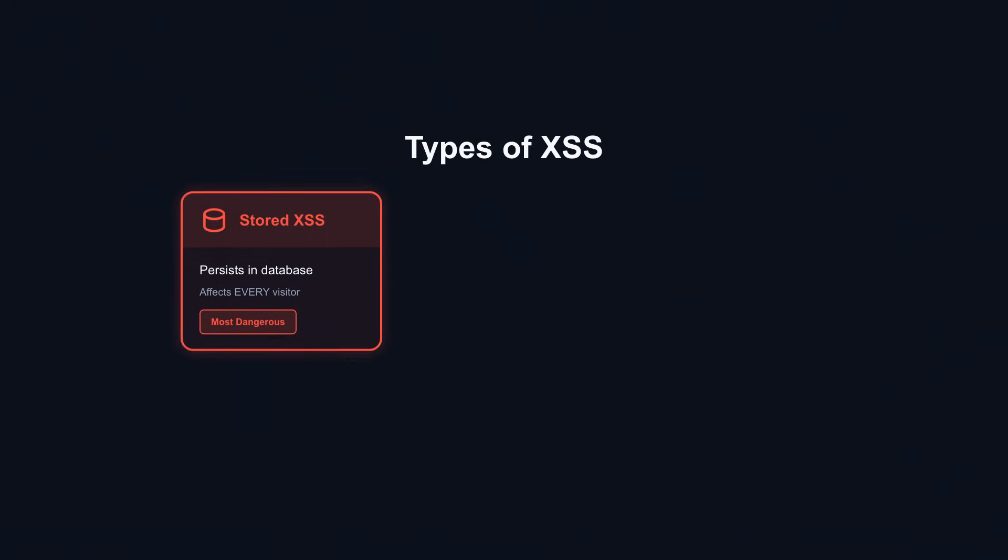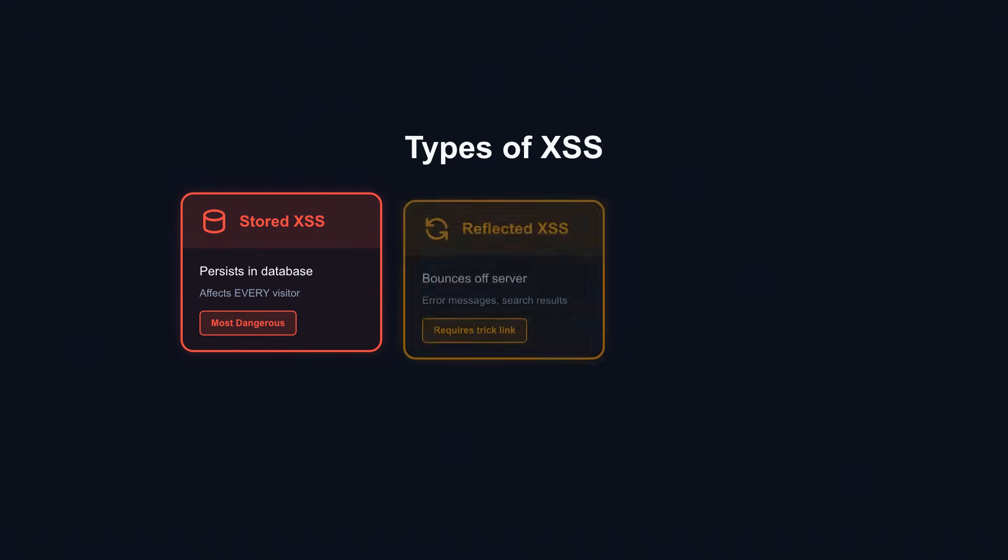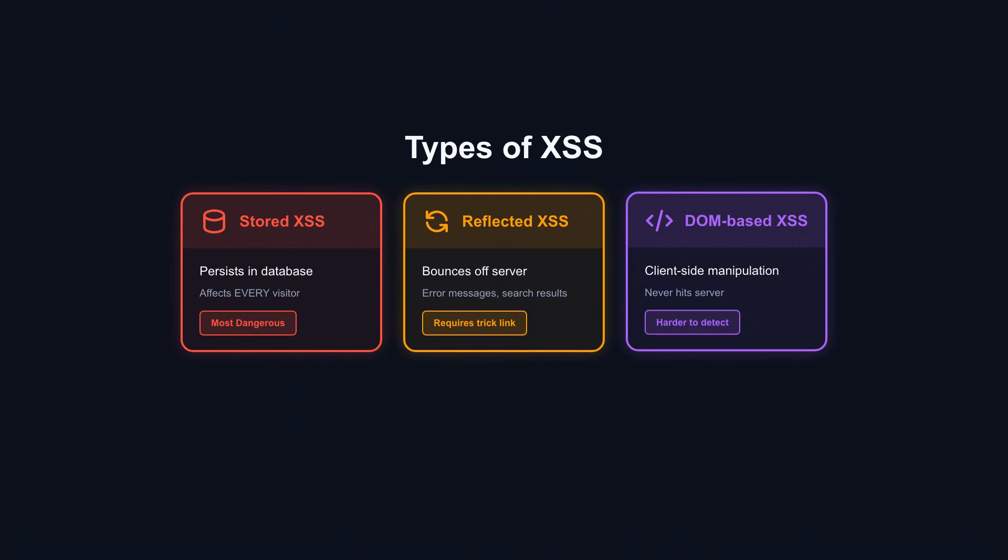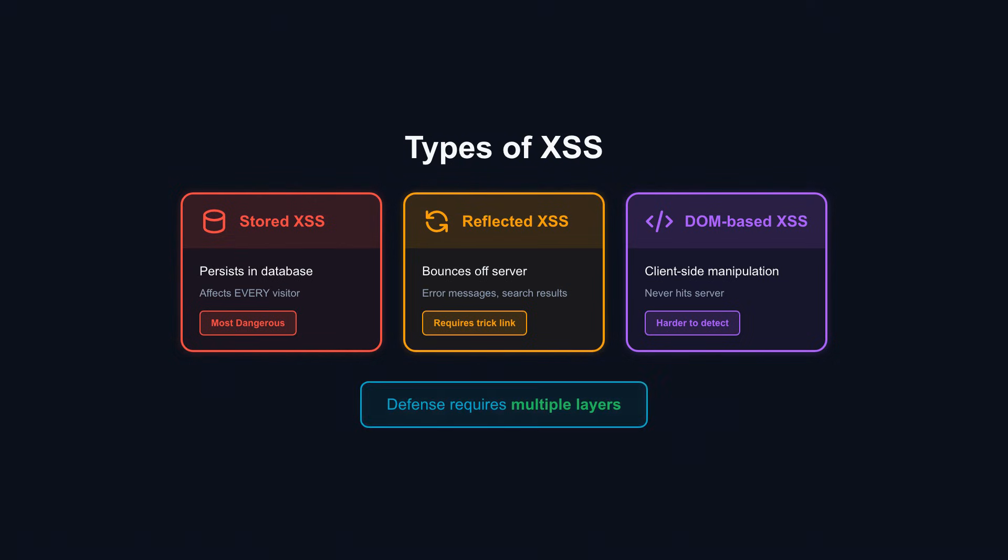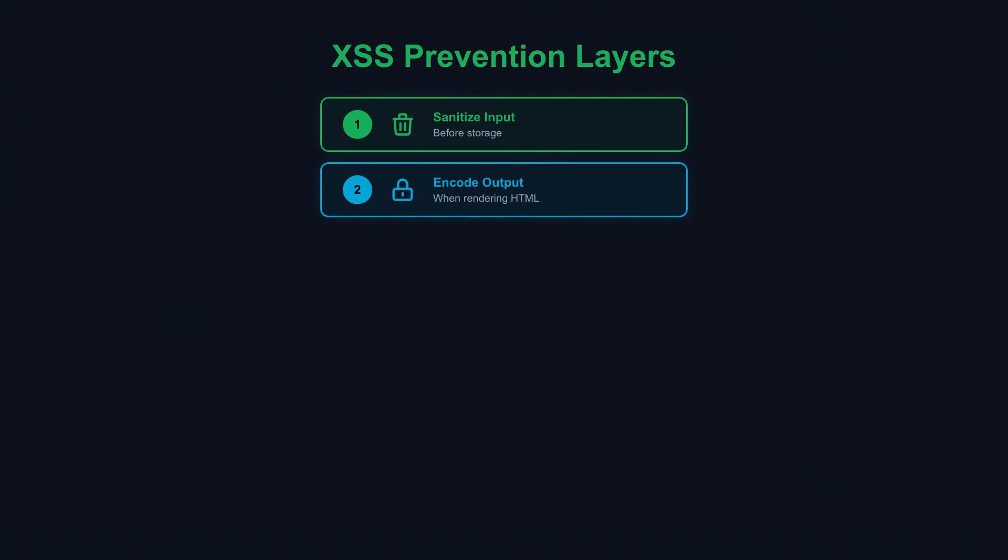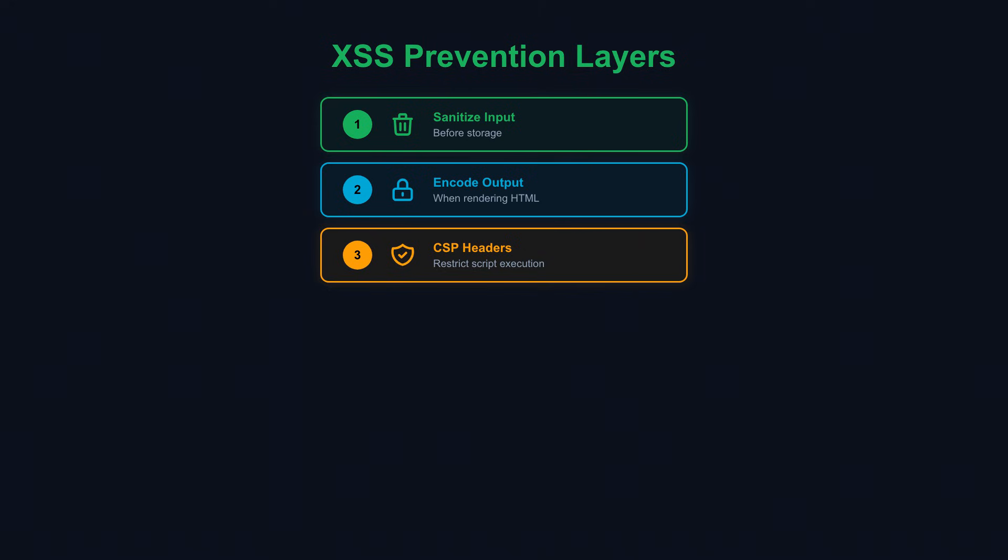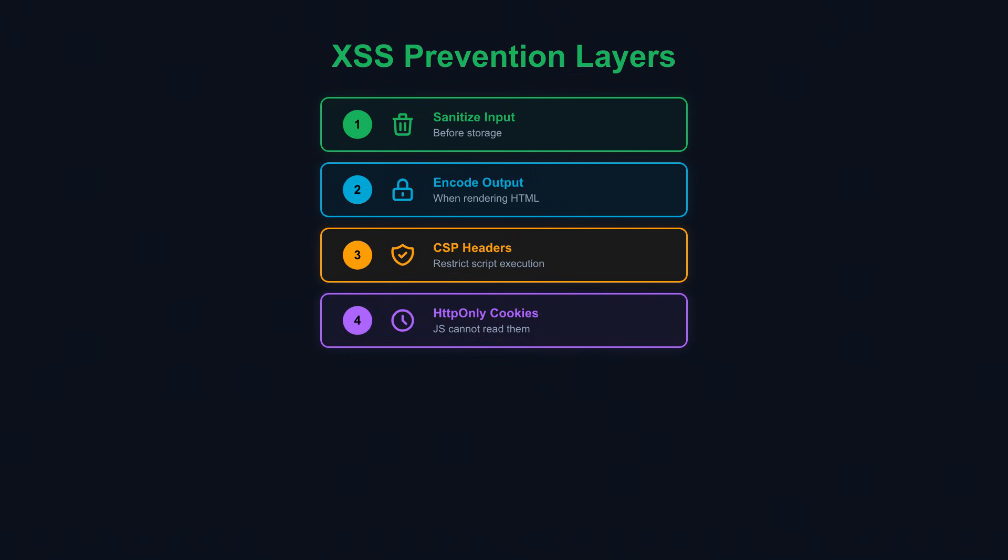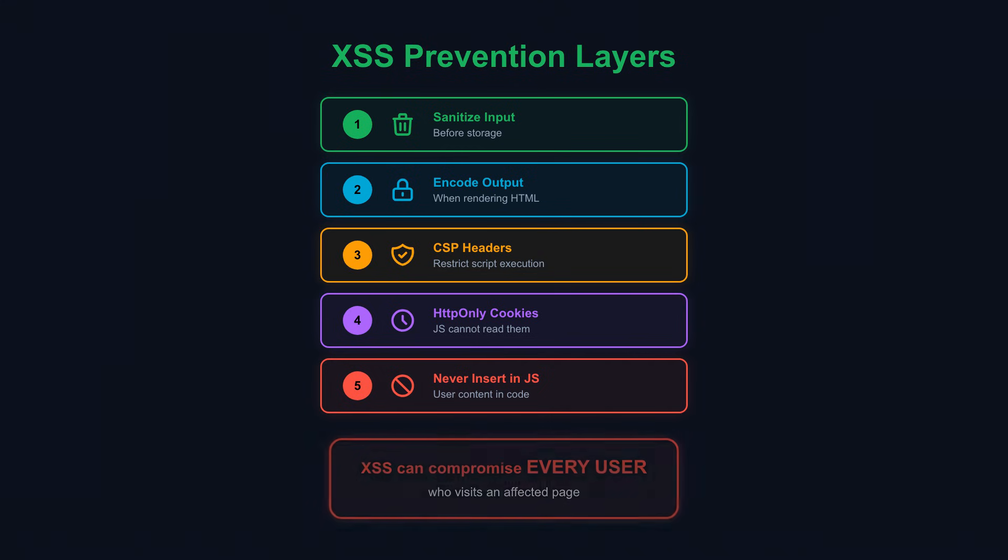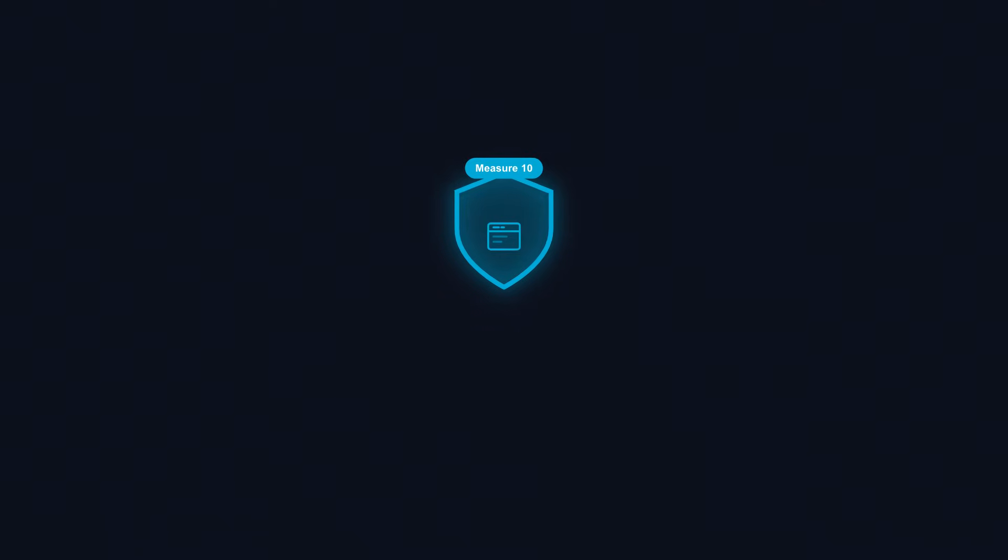Stored XSS persists in your database, affecting every visitor. Reflected XSS bounces malicious input off your server in error messages or search results. DOM-based XSS manipulates client-side scripts. Defense requires multiple layers. Sanitize all user input before storage. Encode output when rendering to HTML. Use content security policy headers to restrict which scripts can execute. Set HTTP only on cookies so JavaScript can't read them. Never insert user content directly into JavaScript code. XSS vulnerabilities can compromise every user who visits an affected page.